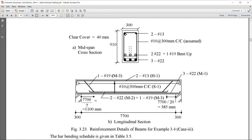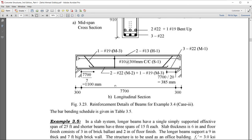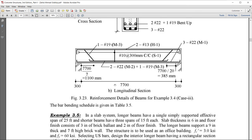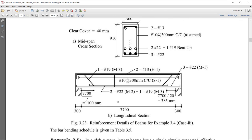The last part of the example is to prepare the bar bending schedule, which was discussed in the previous lecture and is left as an exercise. That concludes today's lecture.